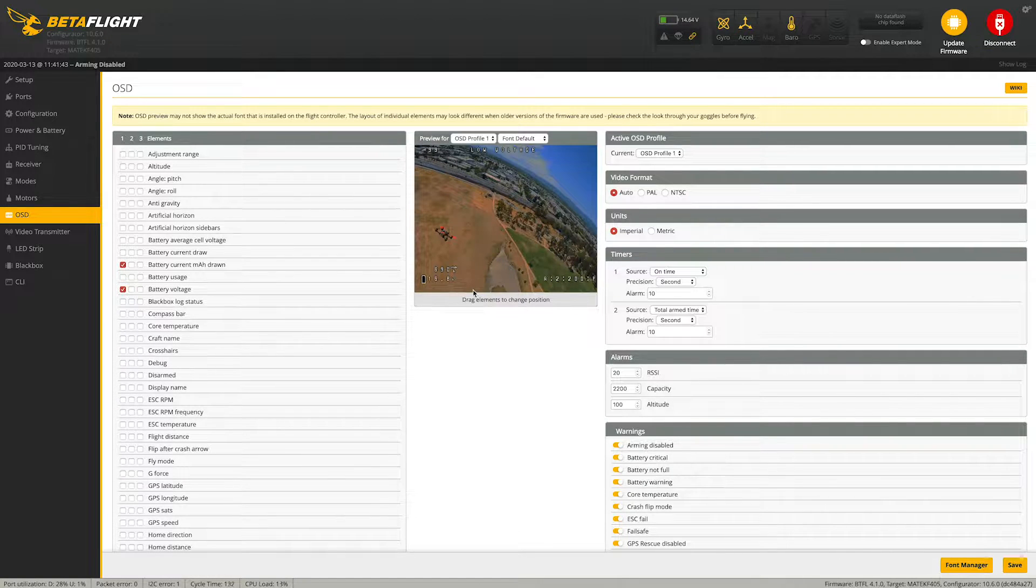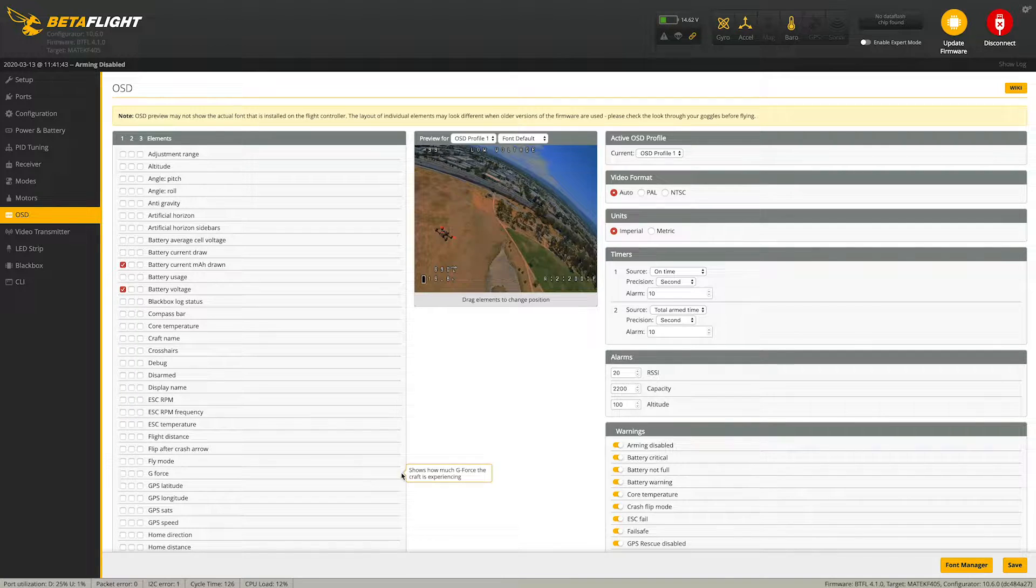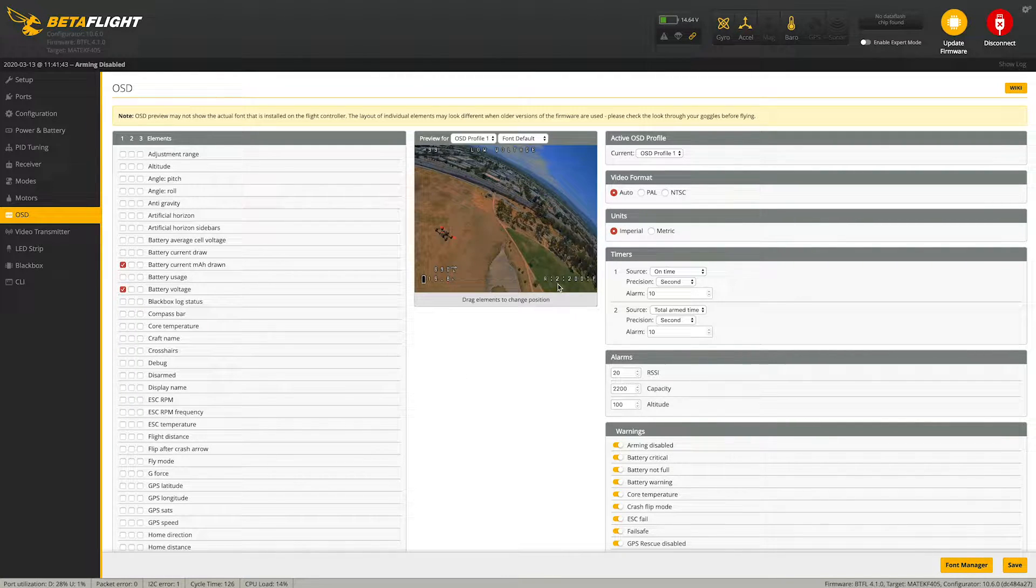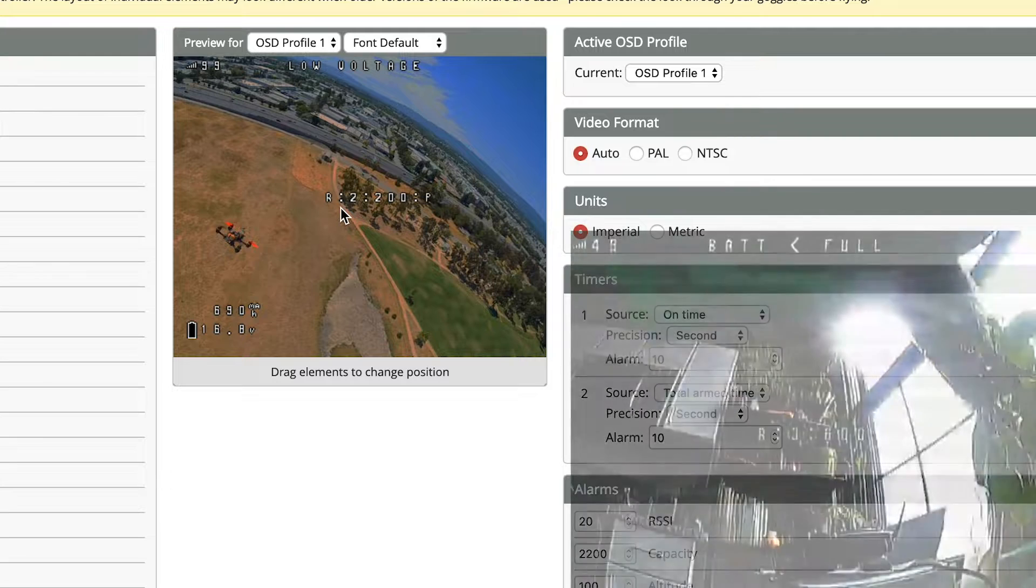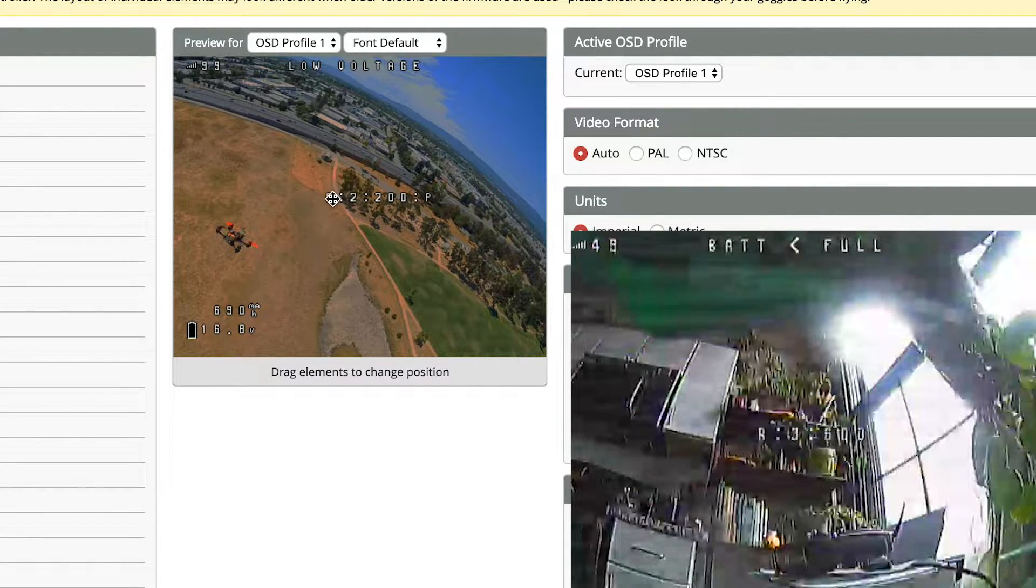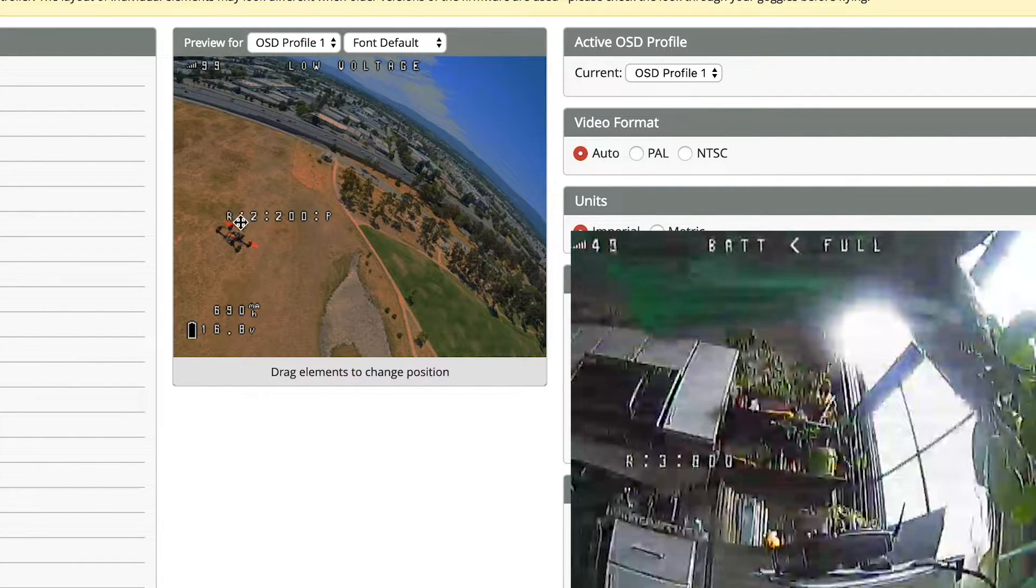So it's kind of like where's my on-screen display text, where's my RSSI signal, where's my battery health. So what you have to do is you have the drone plugged in and you actually don't have to hit save to see what it's doing.